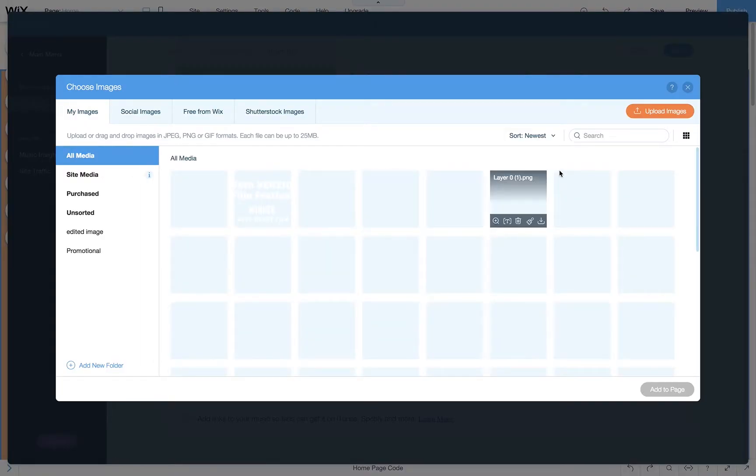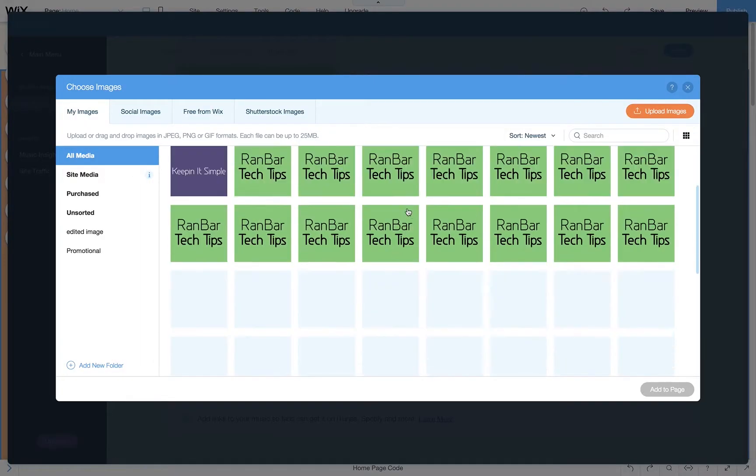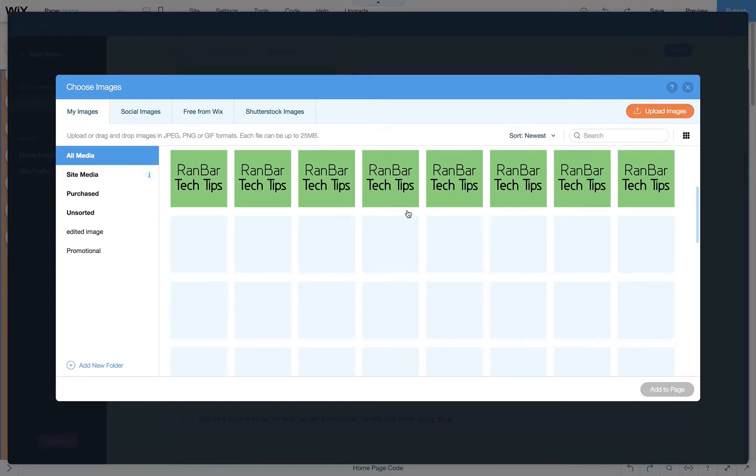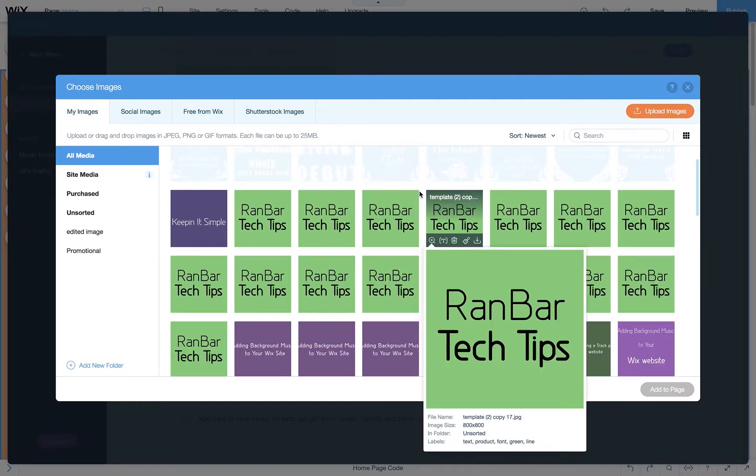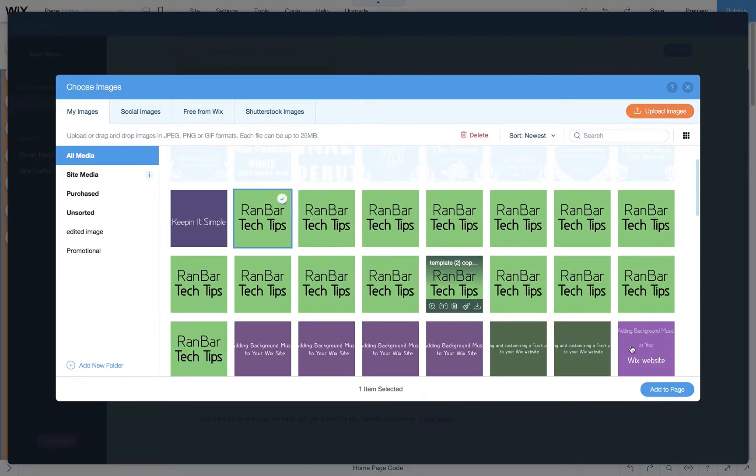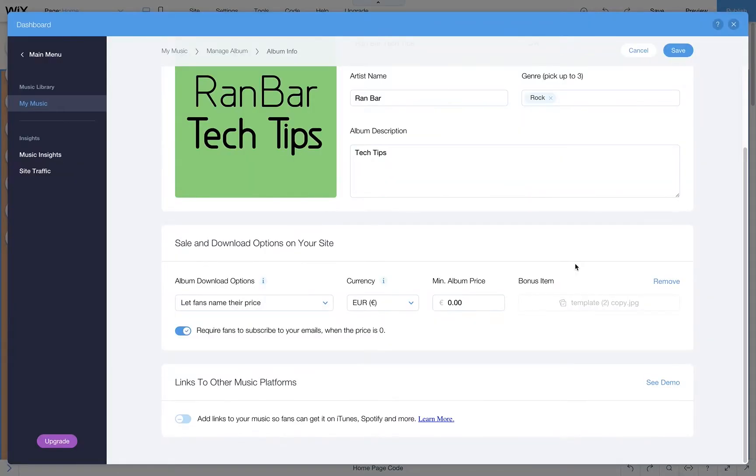You can attach the album poster or any bonus items you want like concert photos, studio shoots and more. Let's choose this one. Now click save.